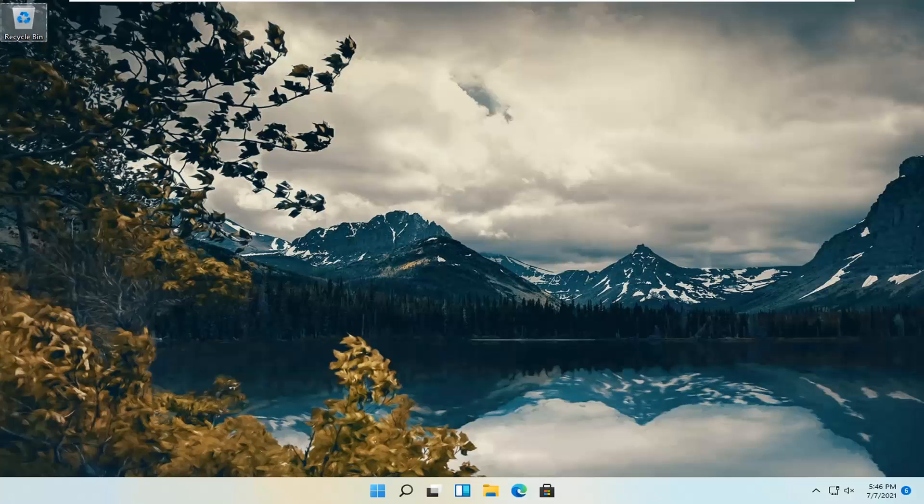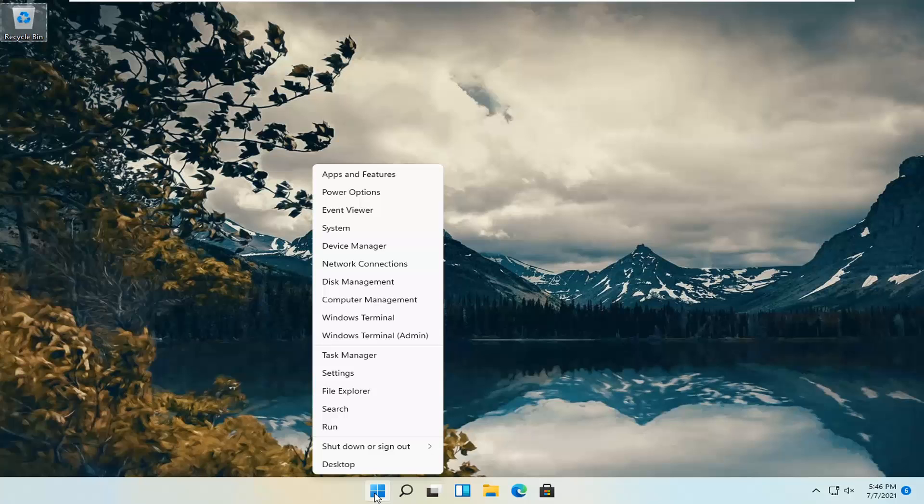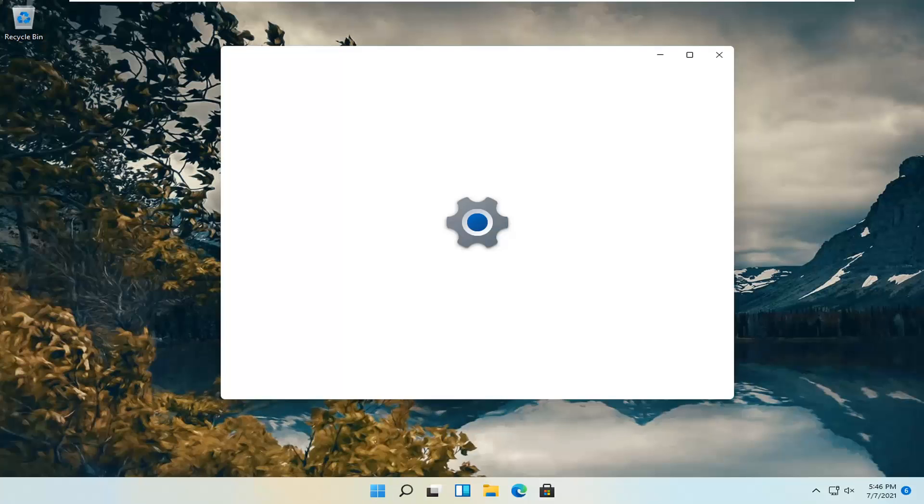This should be a pretty straightforward process. Without further ado, let's jump straight into it. Start by right-clicking on the Windows Start button and select Settings.